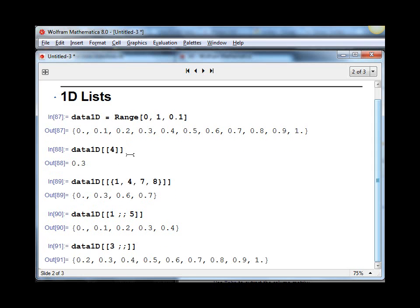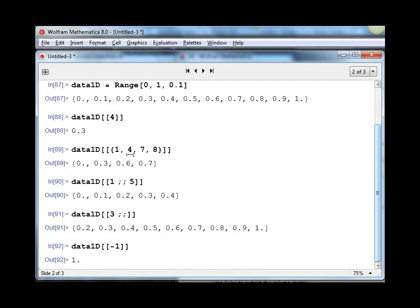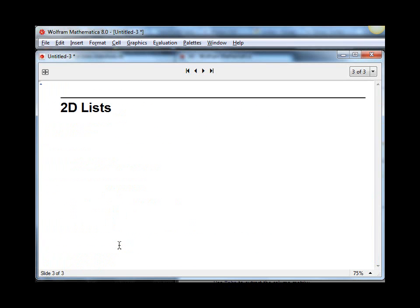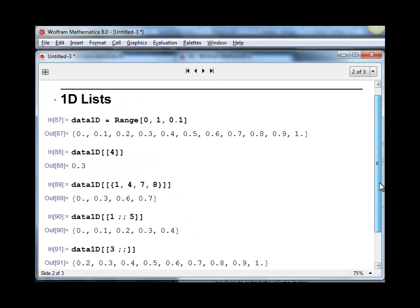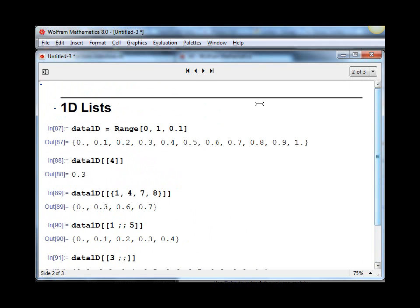There's a couple of other important variations to take note of. If you give it a negative index, such as minus 1, it actually returns the last element. If you give it minus 2, it returns the second to last element. Those are the basic examples for how to use the Part function on a 1D list.